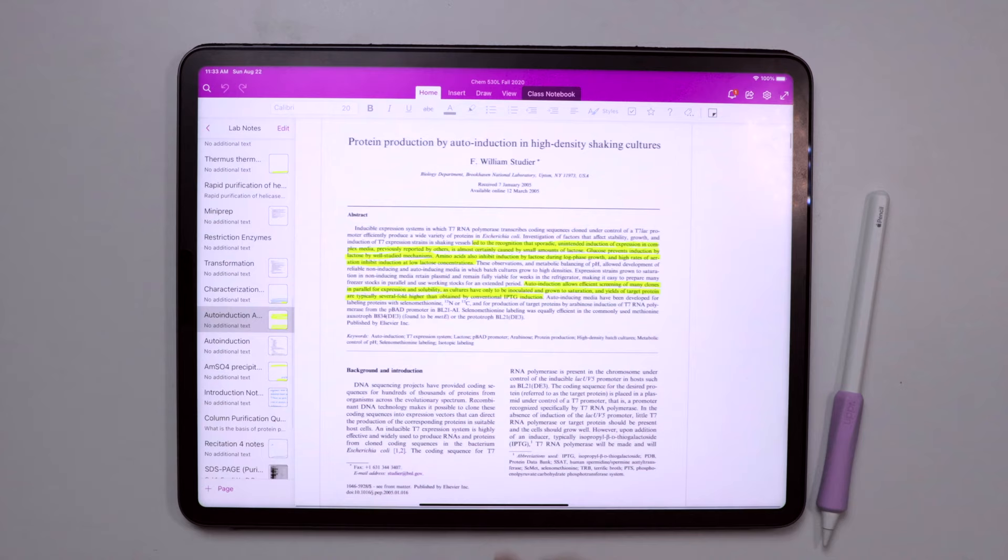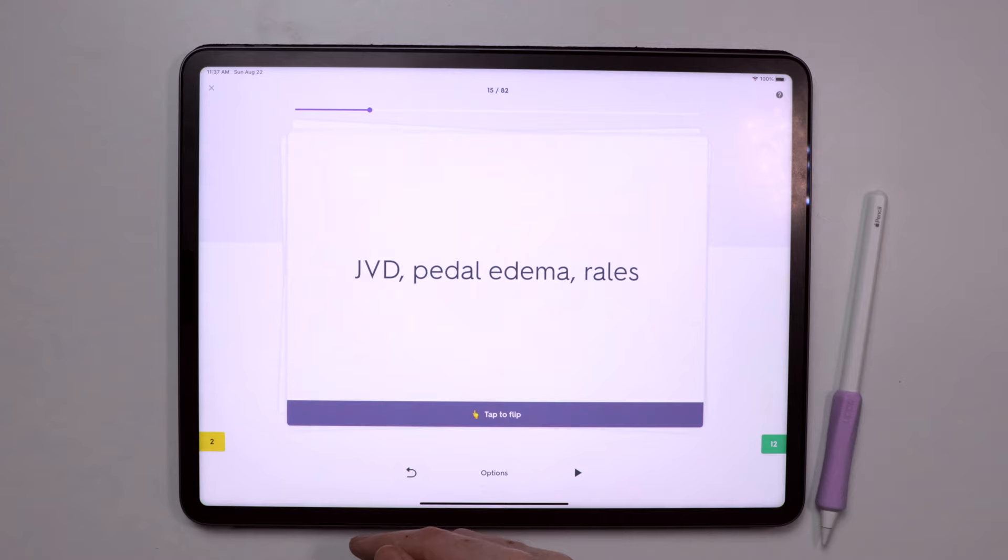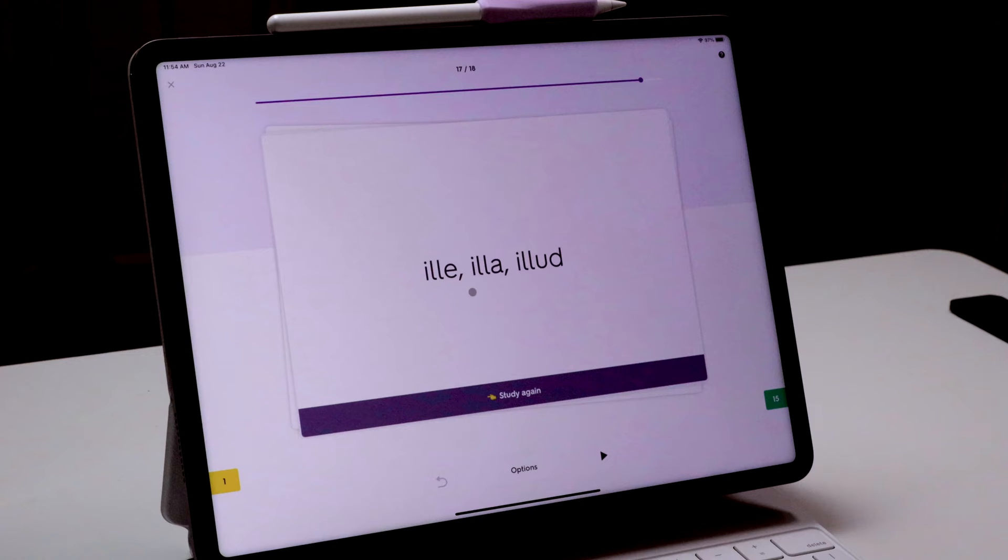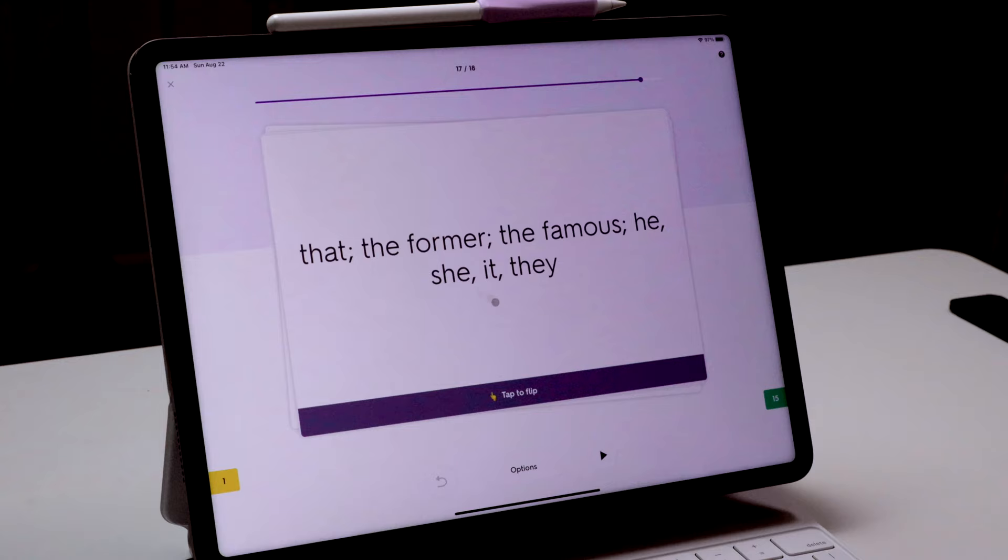Another app I used pretty often was Quizlet. It was just a really simple flashcard app. I've been using Quizlet literally since I was in middle school, and I used it here and there for classes in college too.